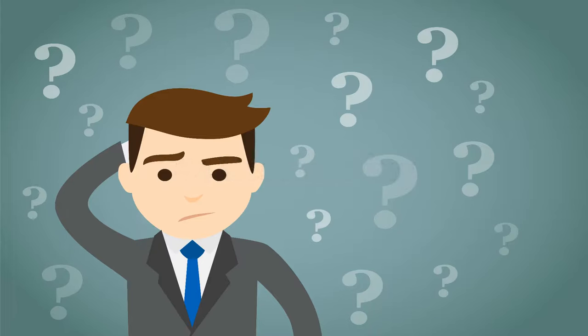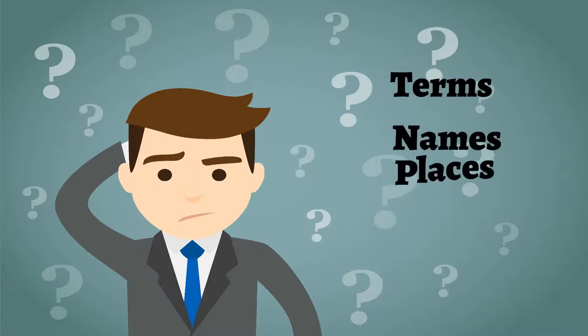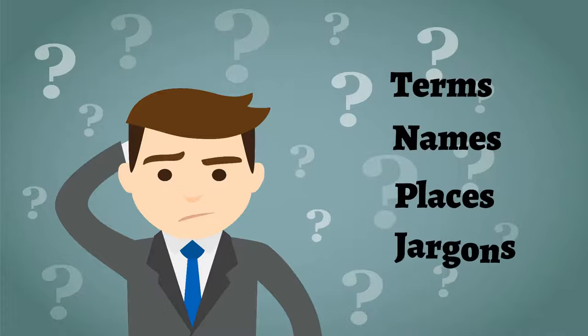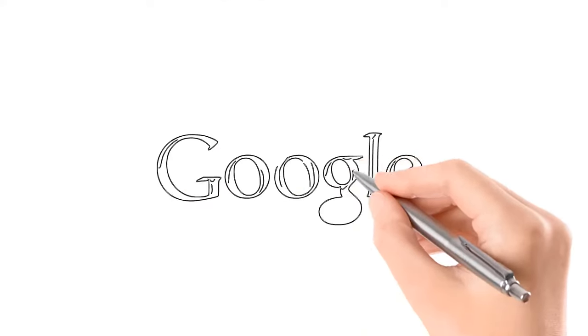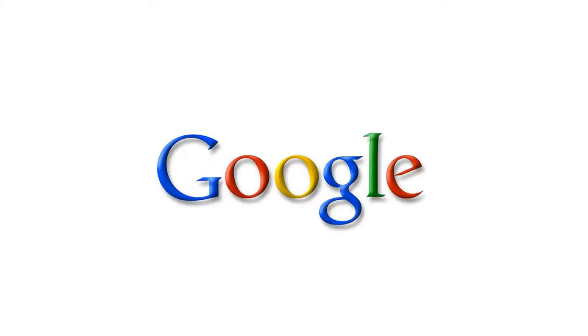Researching. Transcribers are often met with terms, names, places, and jargons they've never heard before. Simply guessing based on what the word sounds like doesn't work. Good transcribers know how to use Google when they need to.